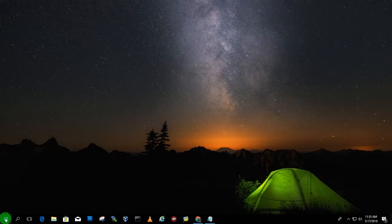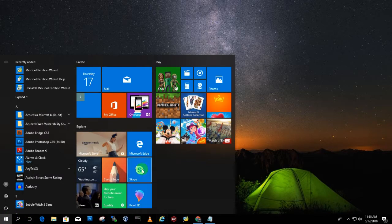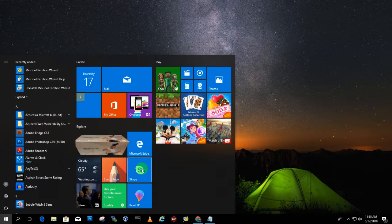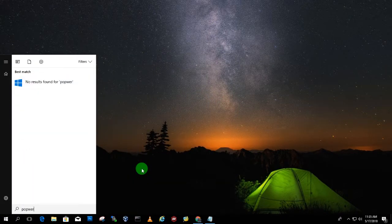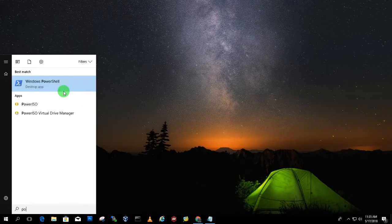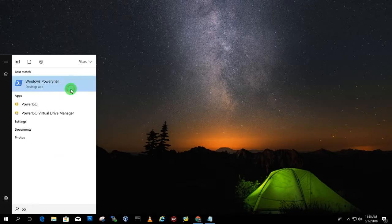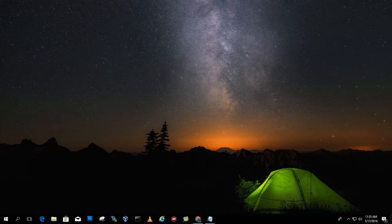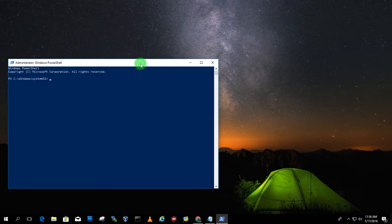Go to your start menu first and just type PowerShell and after that right click over there. Right click over there and click on run as administrator. Now click on yes. Now here is the PowerShell window as you can see.